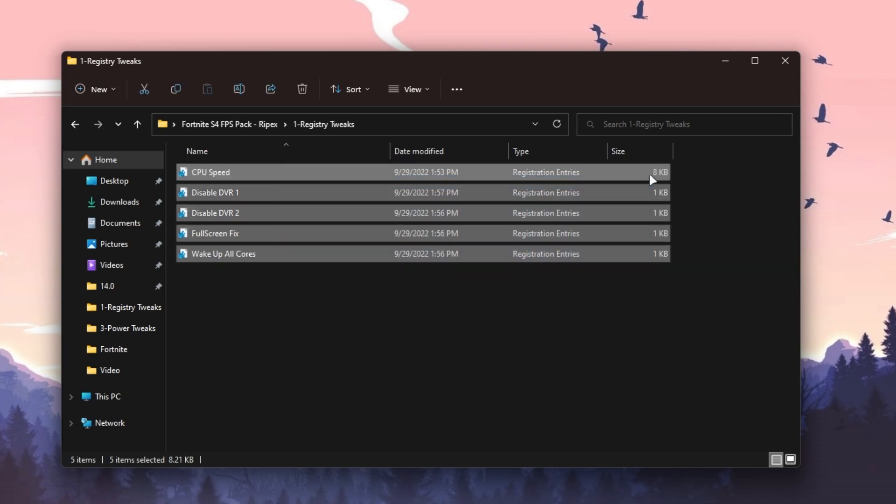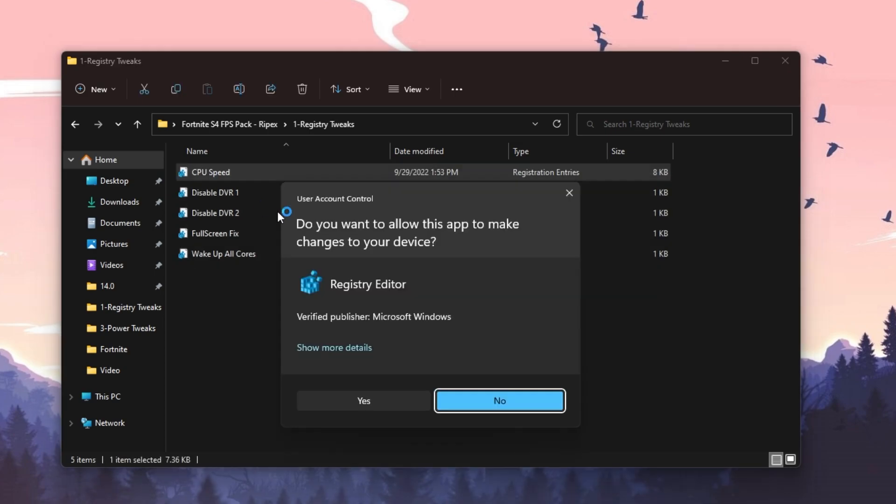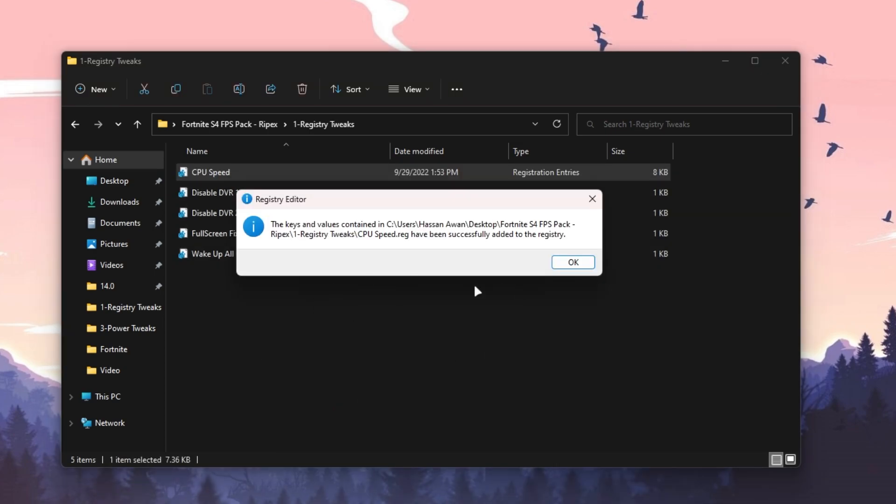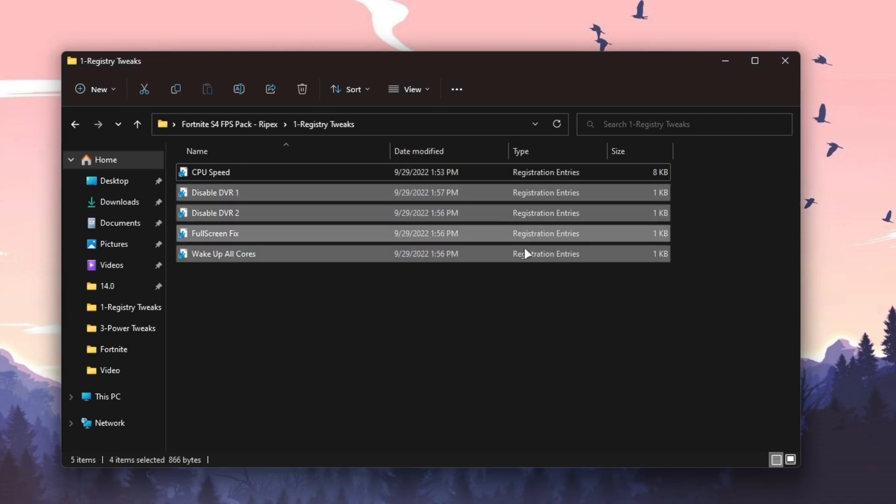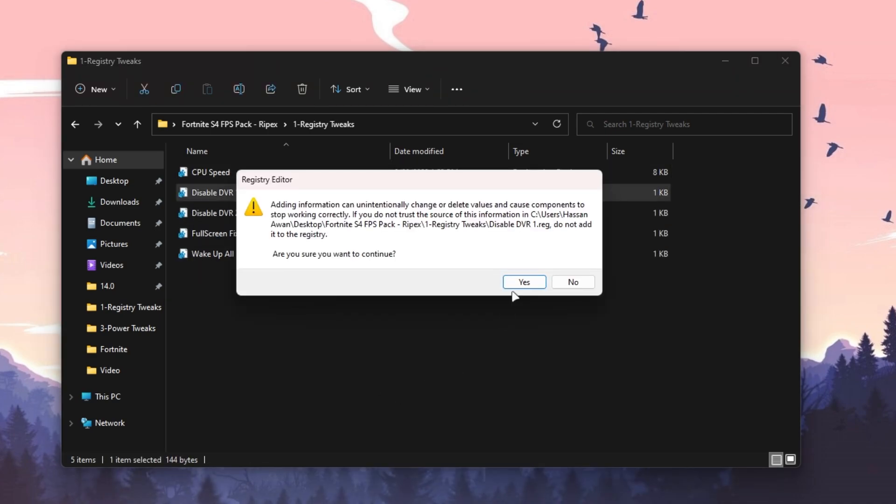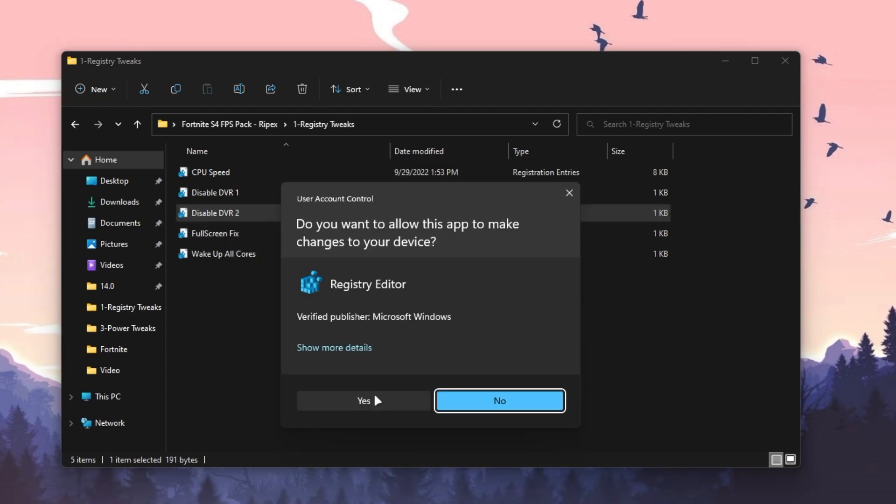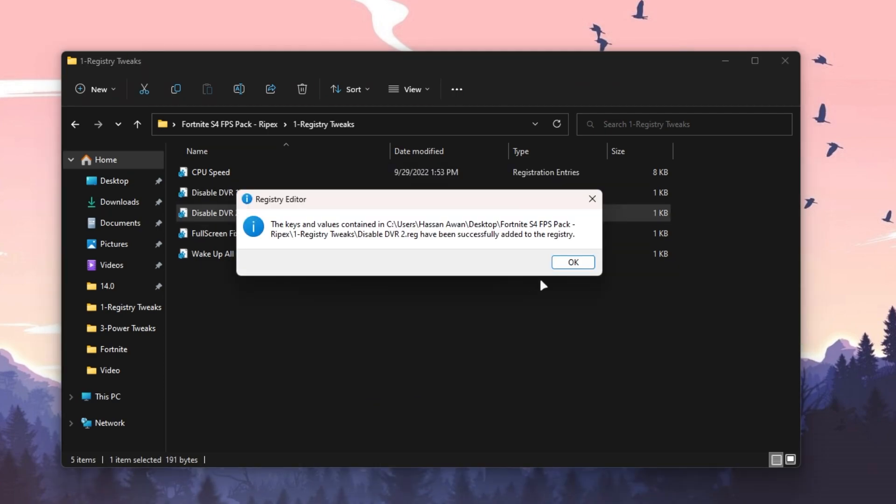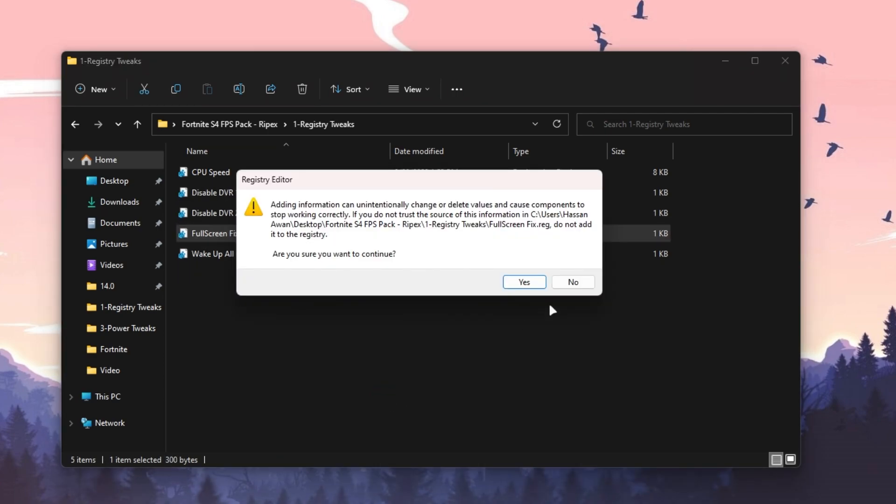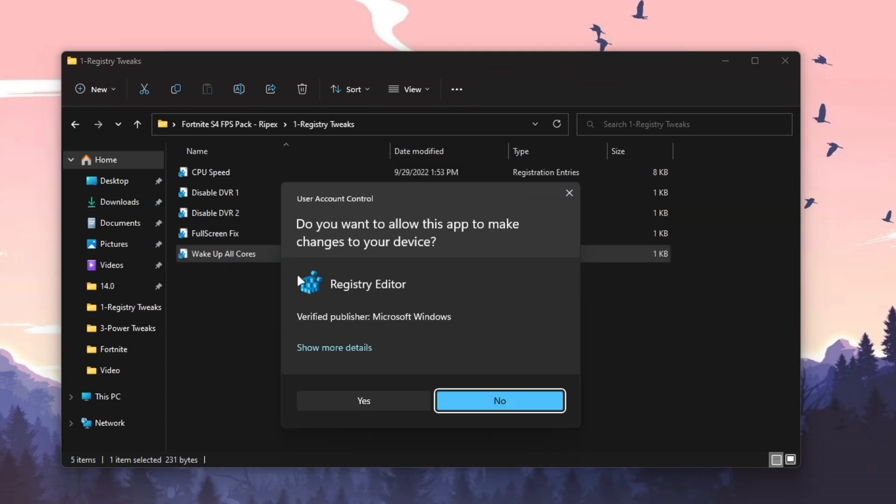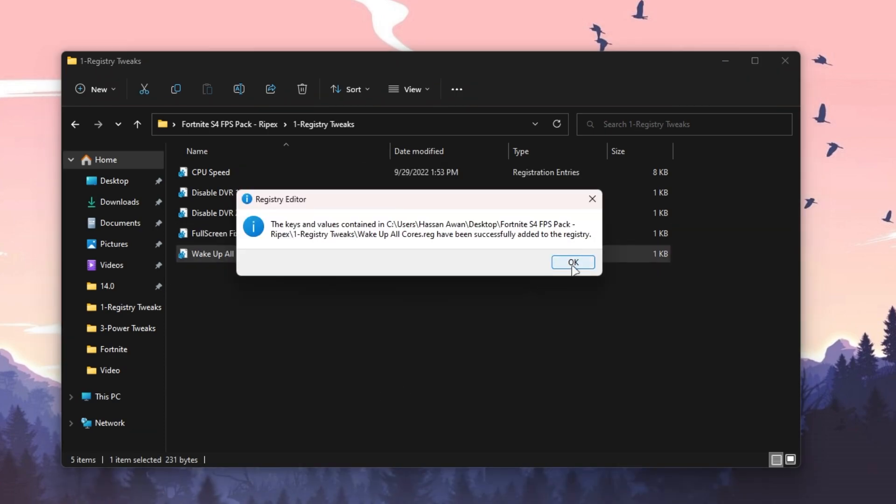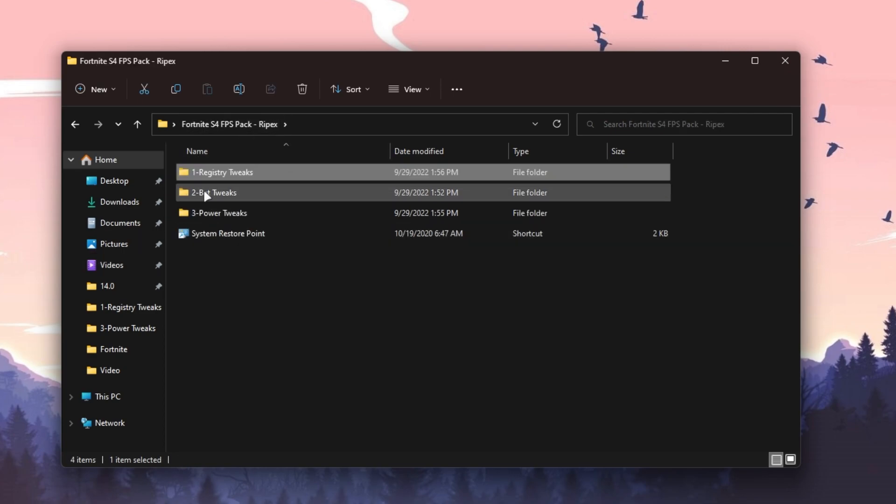Double-click here, click Yes, click Yes again, click OK, and do the same step with all the registry files one by one. Let me just do it and make this video quick for you. Click Yes, install it, and here is Wake Up All Cores of your CPU. Click OK again and go back into the main directory.